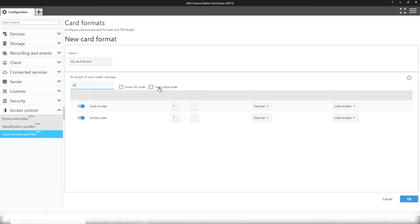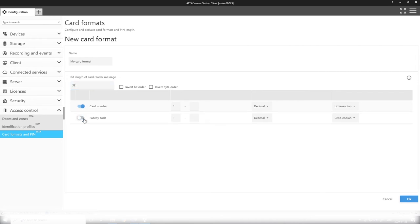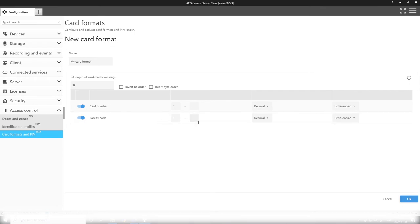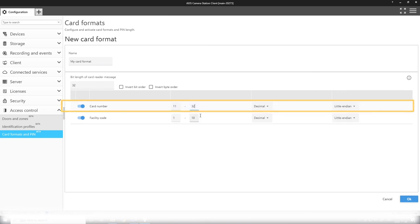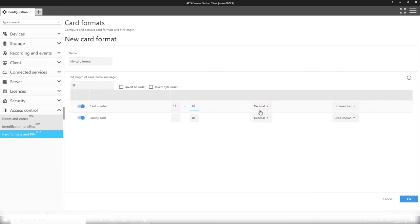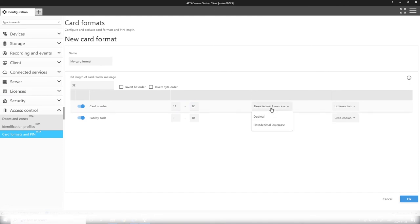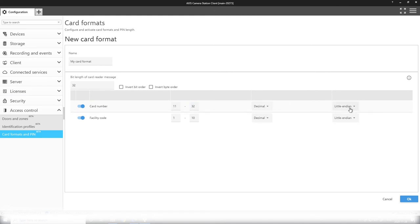Here I give the facility code range 1 to 10, and the card number is available in 11 to 32. I can select the encoding of it—see if it's decimal, hexadecimal—and also the bit order, selecting if it's little endian or big endian.